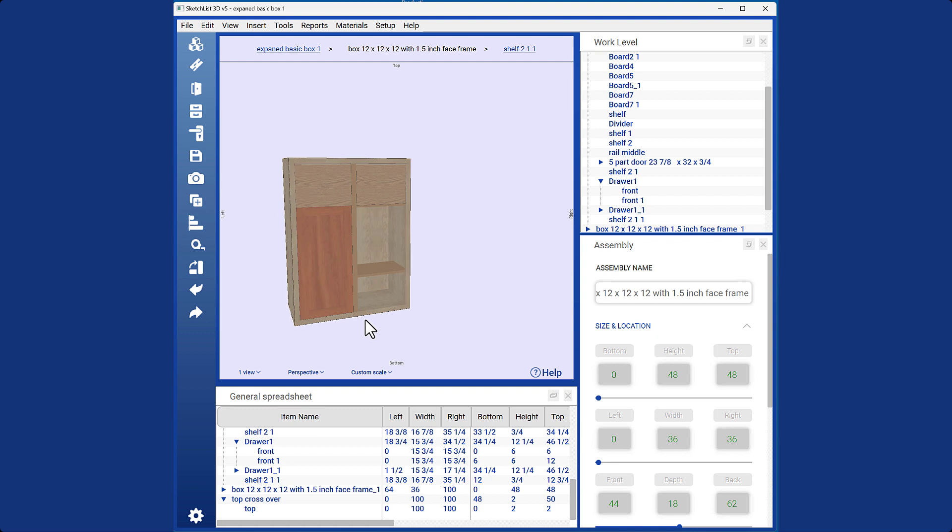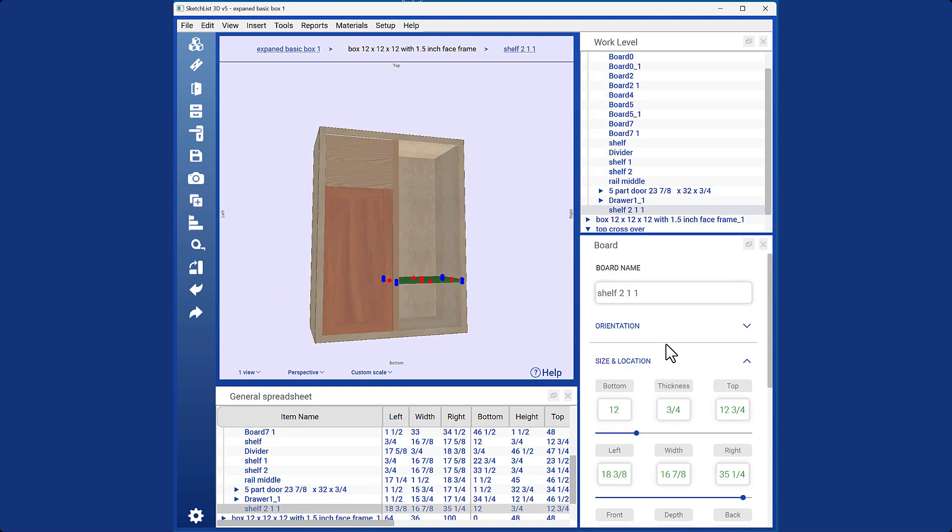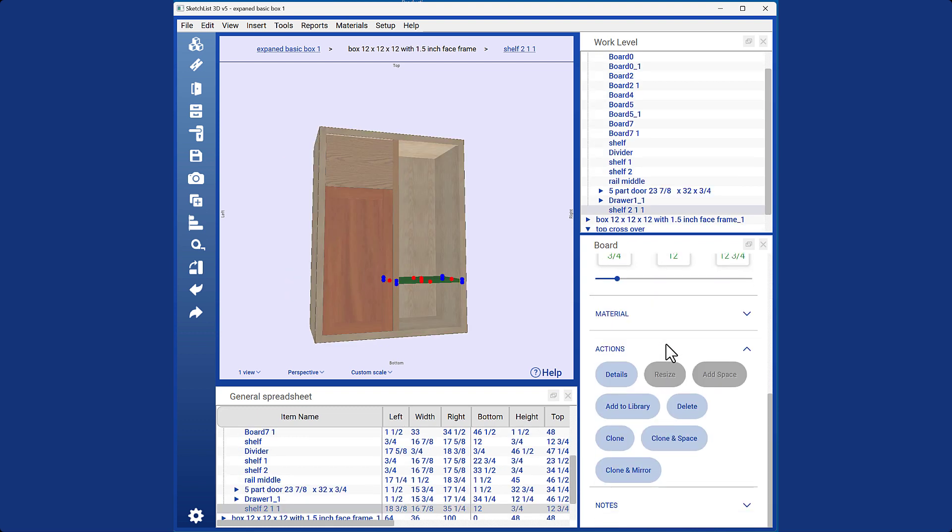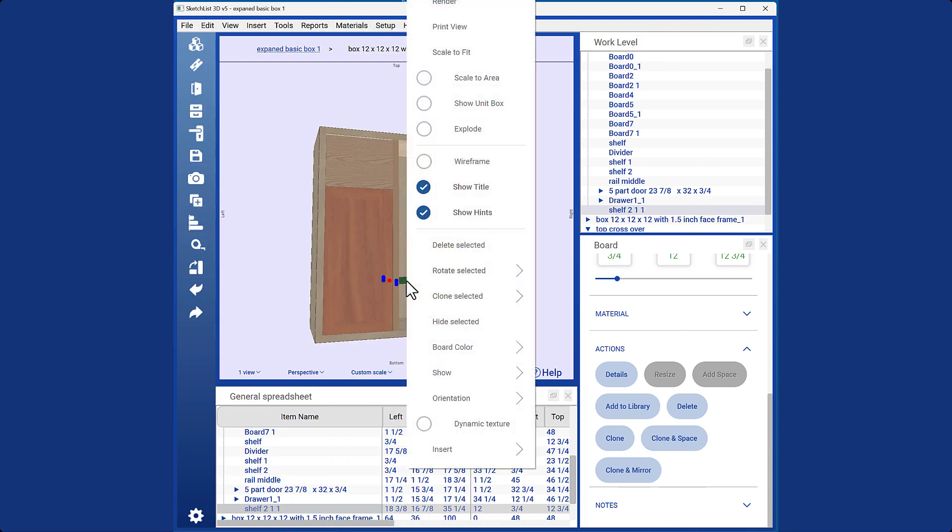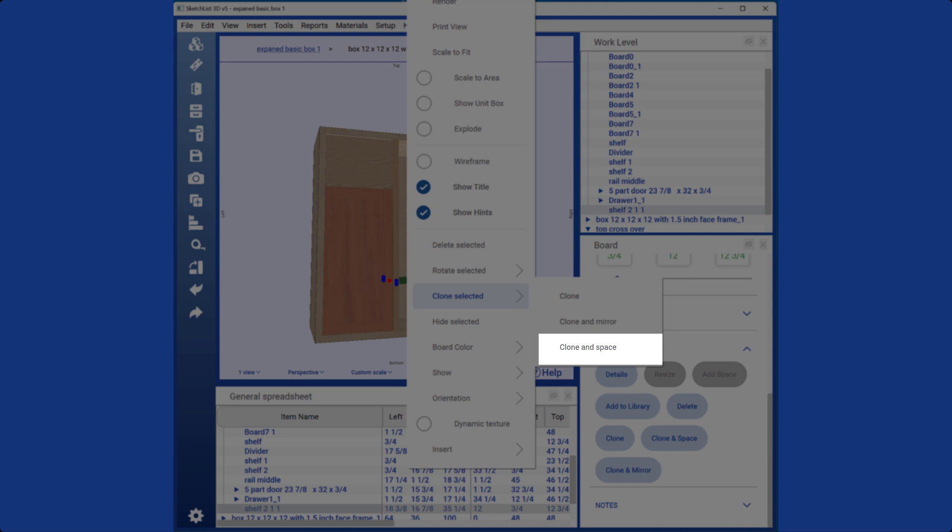The second type is Cloning Space. Select a board and click on the Clone Space option. You can also right-click on the board and choose Clone Space.